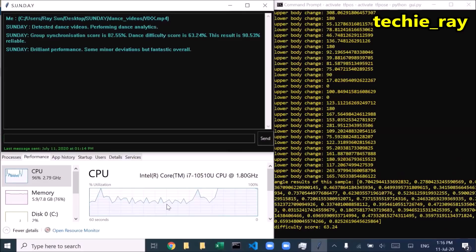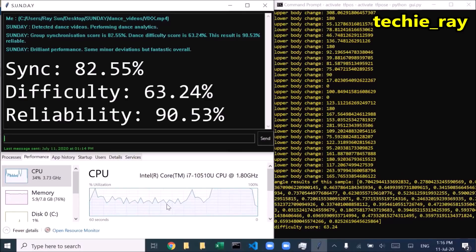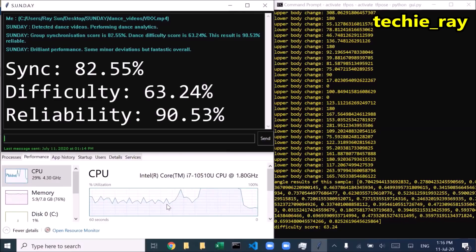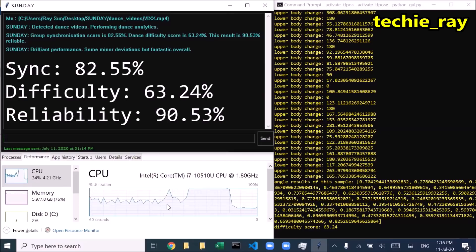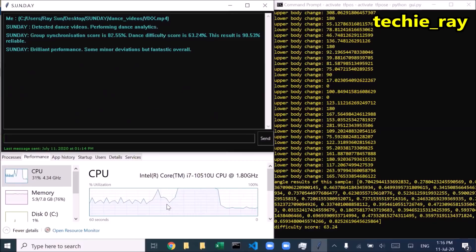Group synchronization score is 82.55%. Dance difficulty score is 63.24%. This result is 90.53% reliable. Brilliant performance.